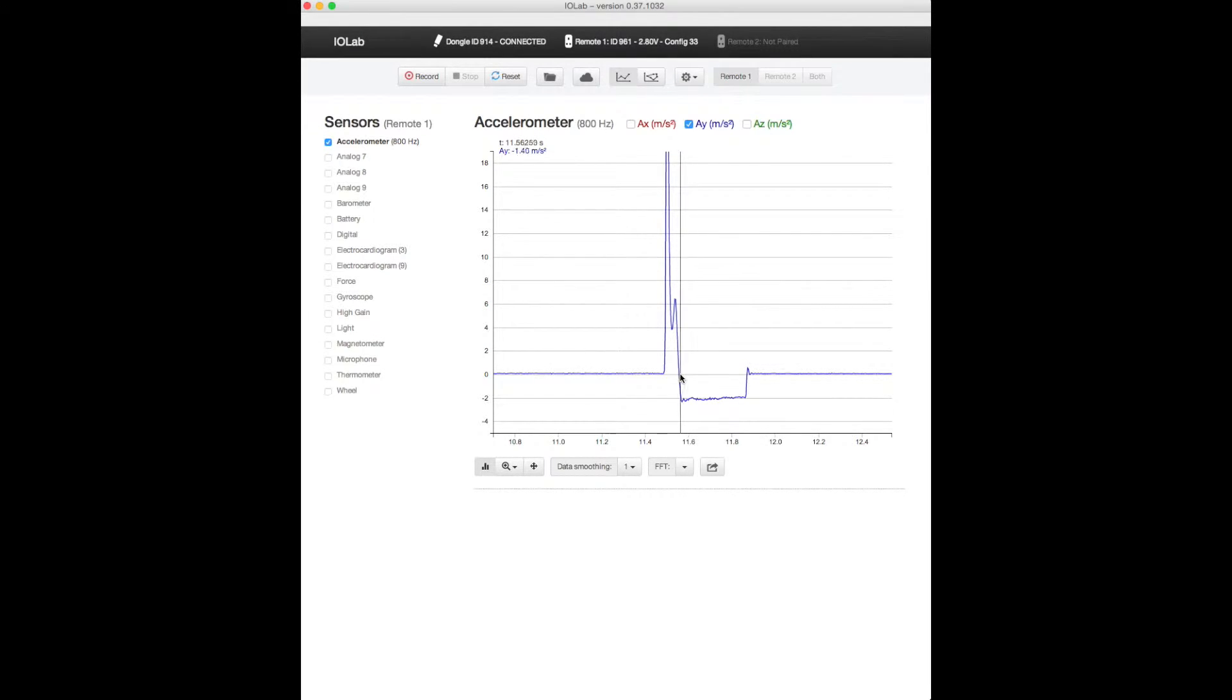Then my hand left the device and from about there over to about there it was slowing down and it finally stopped.